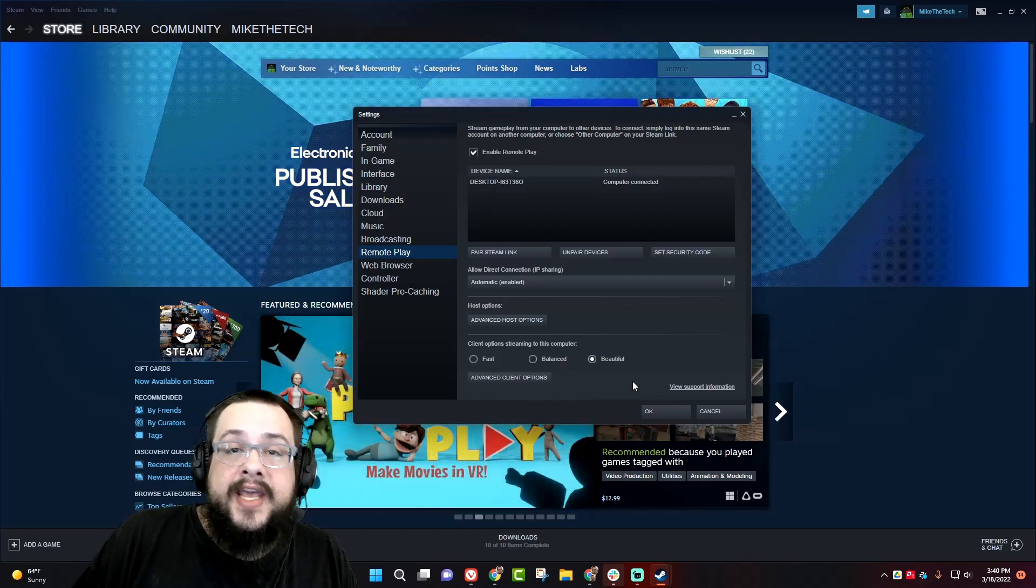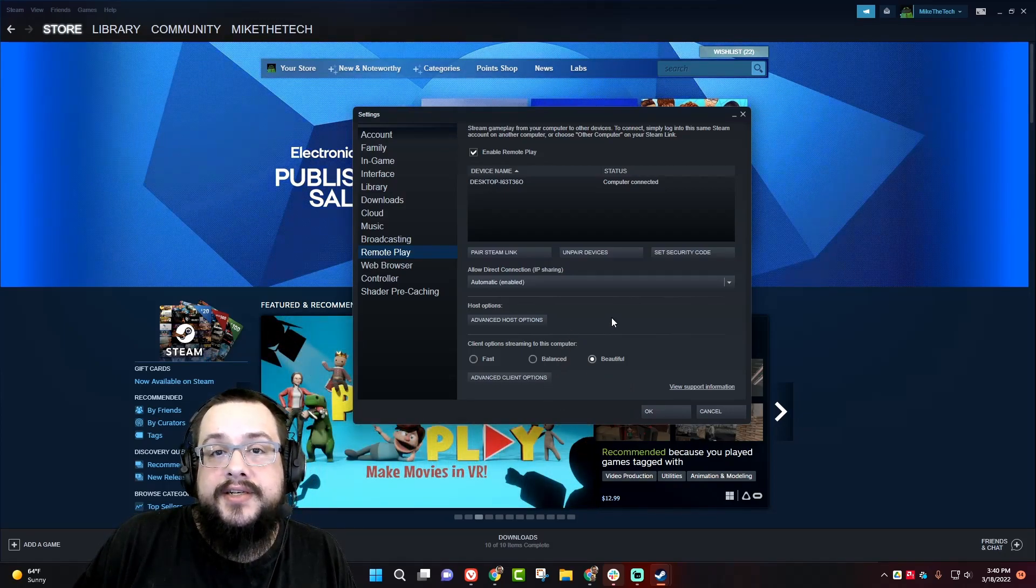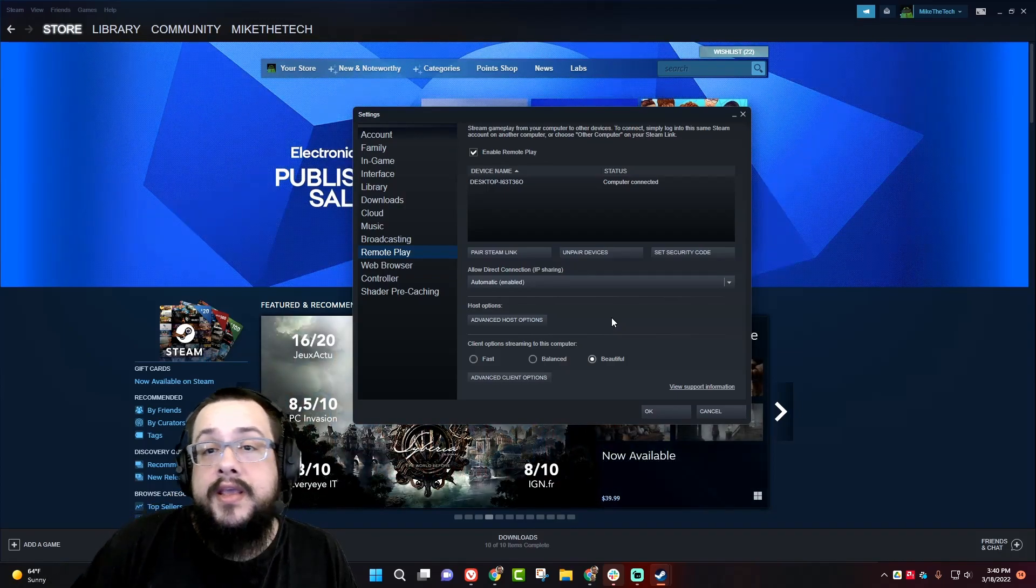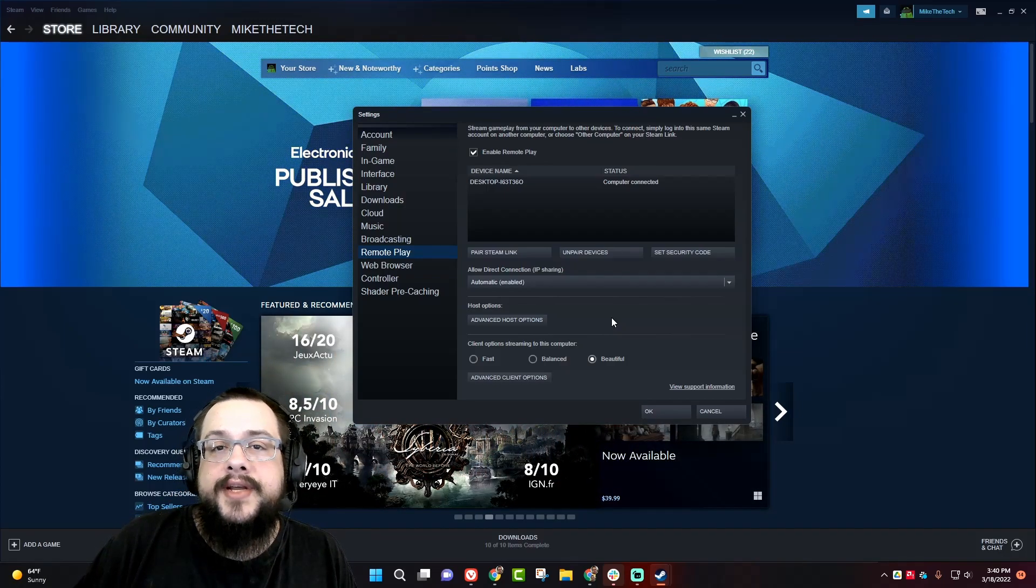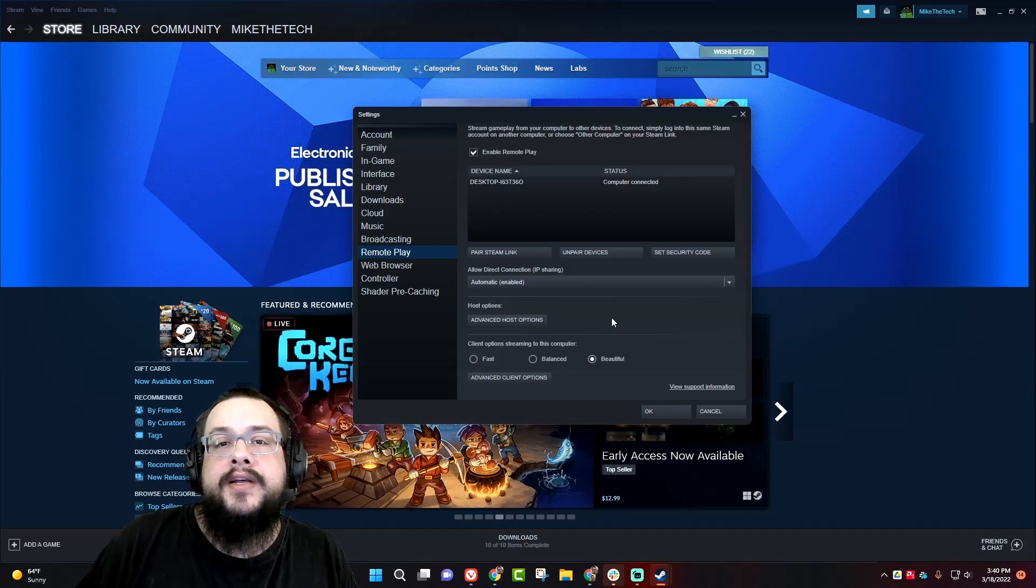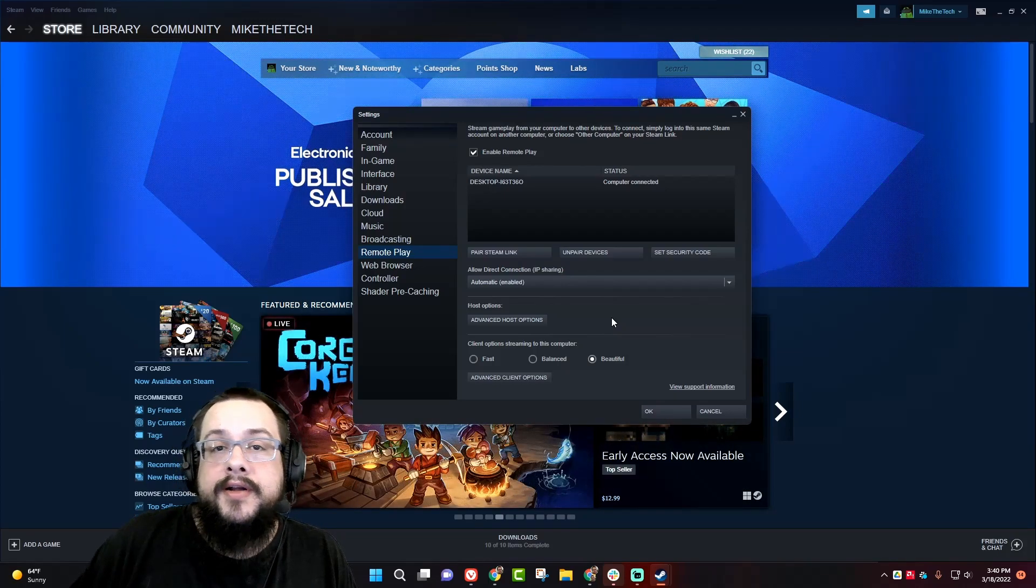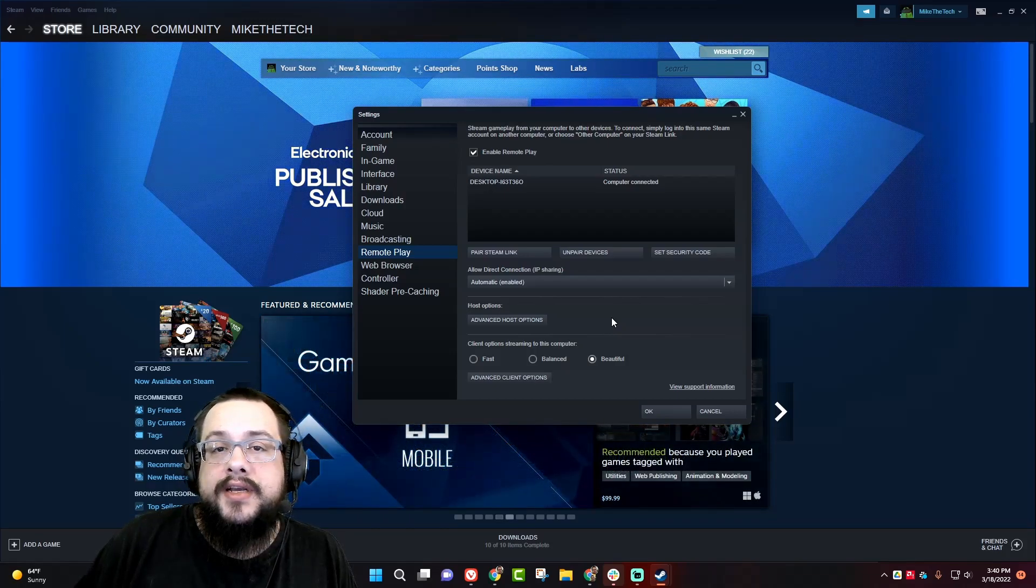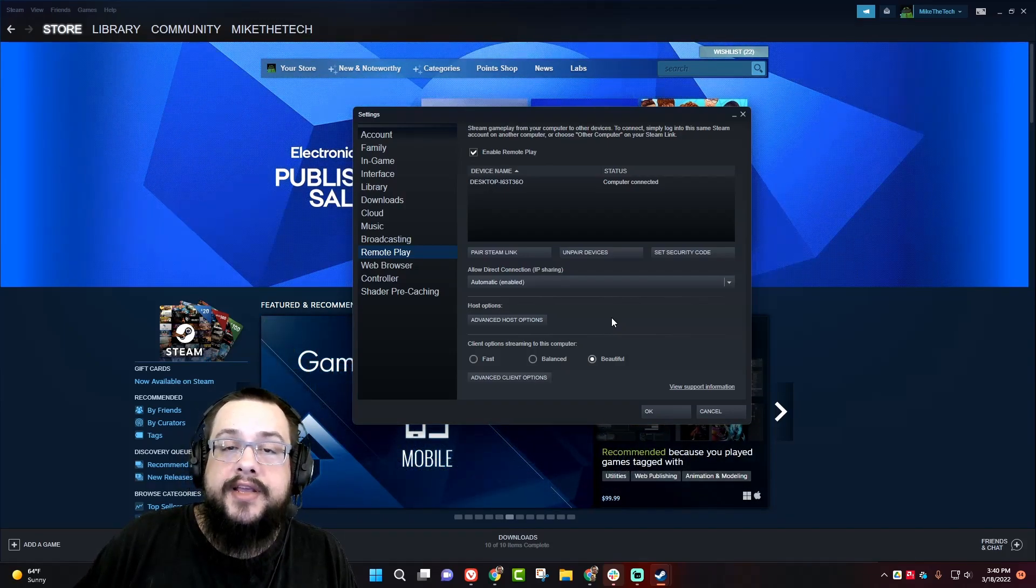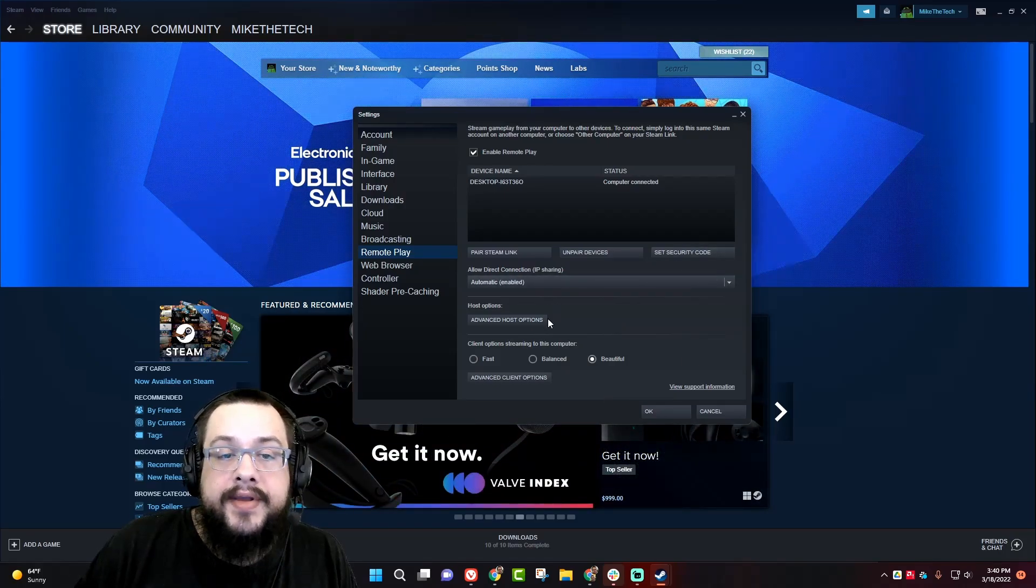So I always recommend directly connecting through Ethernet whenever possible. That will get you the full connection speed possible. Most modern routers have gigabit switches, so you should be getting a thousand megabits back and forth within your home network. If you have to be using internet, it's even more important to be on Ethernet so that you have a strong connection on both ends.